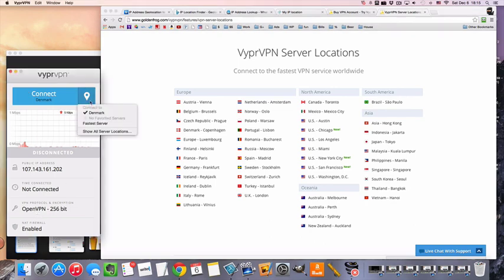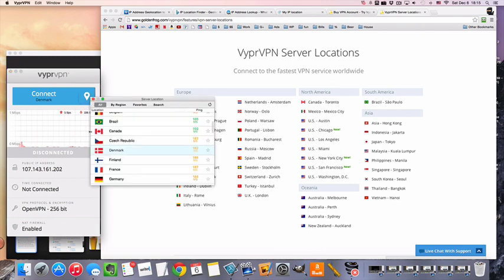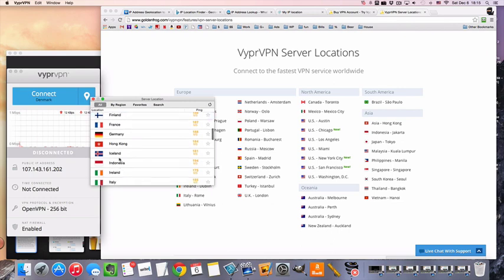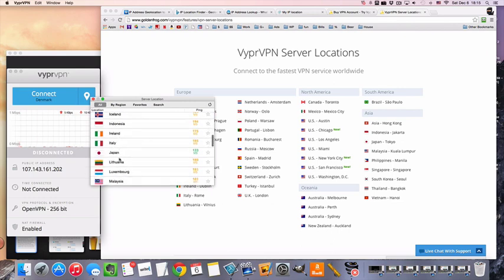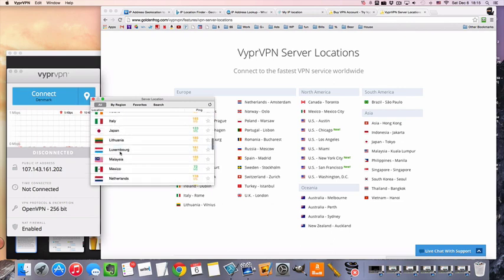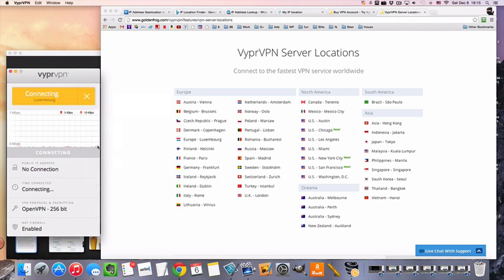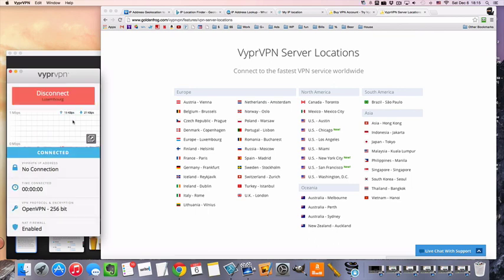To connect to Luxembourg, we're going to choose it from the drop-down menu. Double click, and that's about it. So, we are already connected, took a couple seconds.